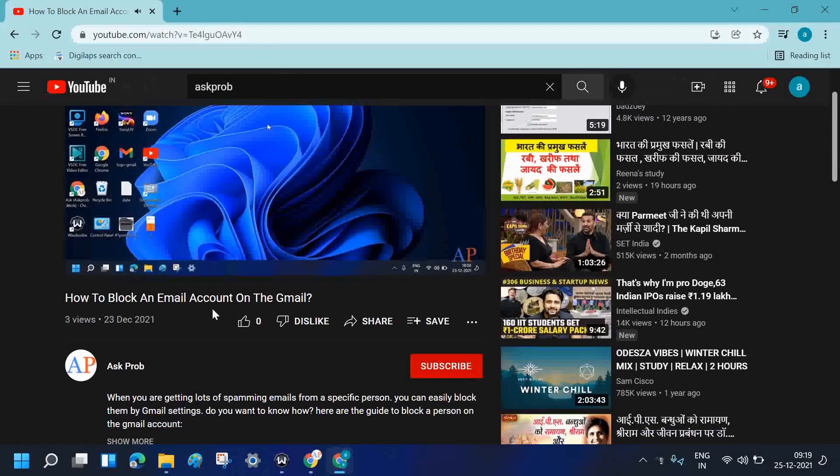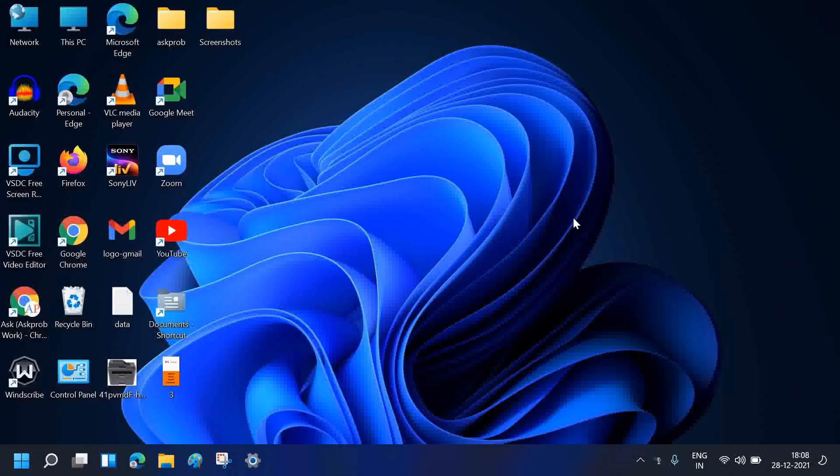If you find this video helpful, please press the like button and don't forget to press the subscribe button.